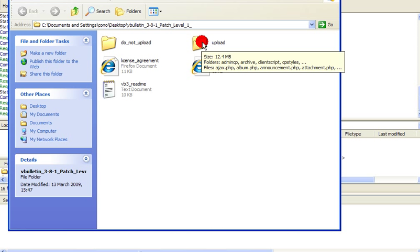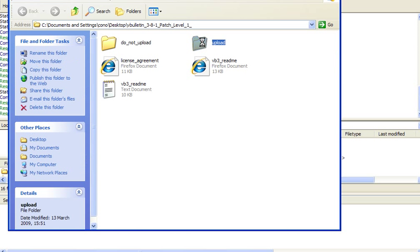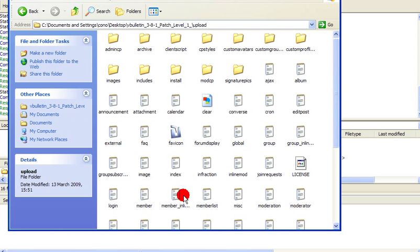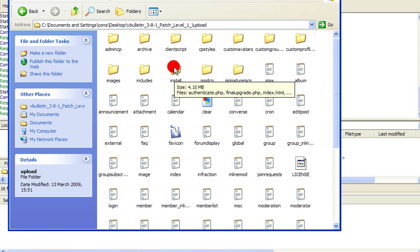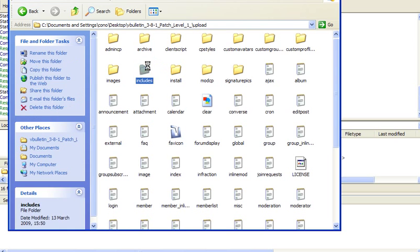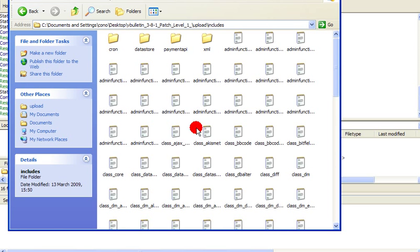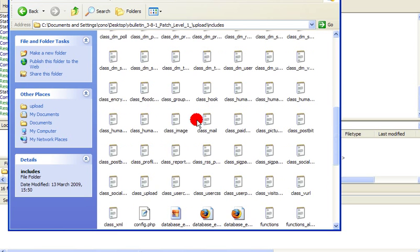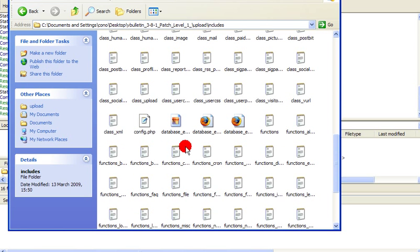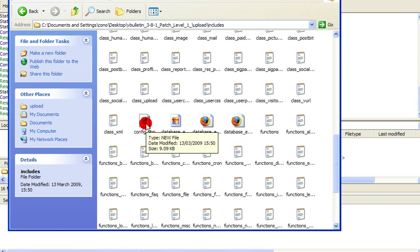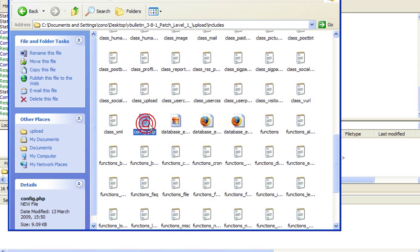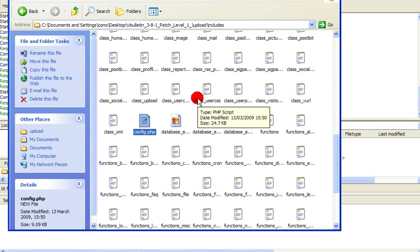Now in our vBulletin window, we're going to go to upload. And we're going to go to includes. And you'll see a file called config.php. It's actually a new file.